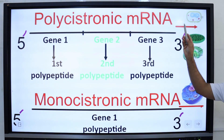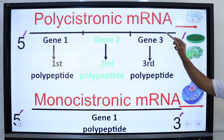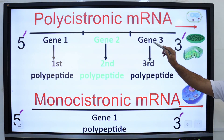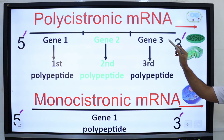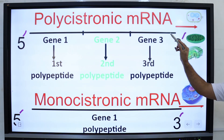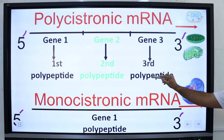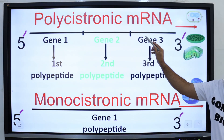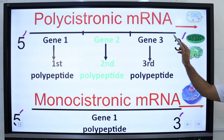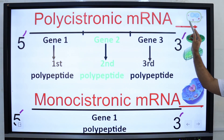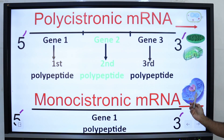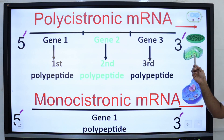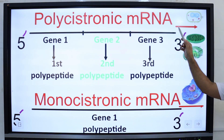In prokaryotes, individual bacterial mRNA molecules are polycistronic, and the coding sequence includes several genes — gene 1, gene 2, and gene 3 — with each gene coding for a particular protein. So more than one gene is present in each mRNA molecule. Generally, polycistronic mRNA is found in prokaryotes. In eukaryotic cells, mRNA produced by chloroplasts and mitochondria are also polycistronic.